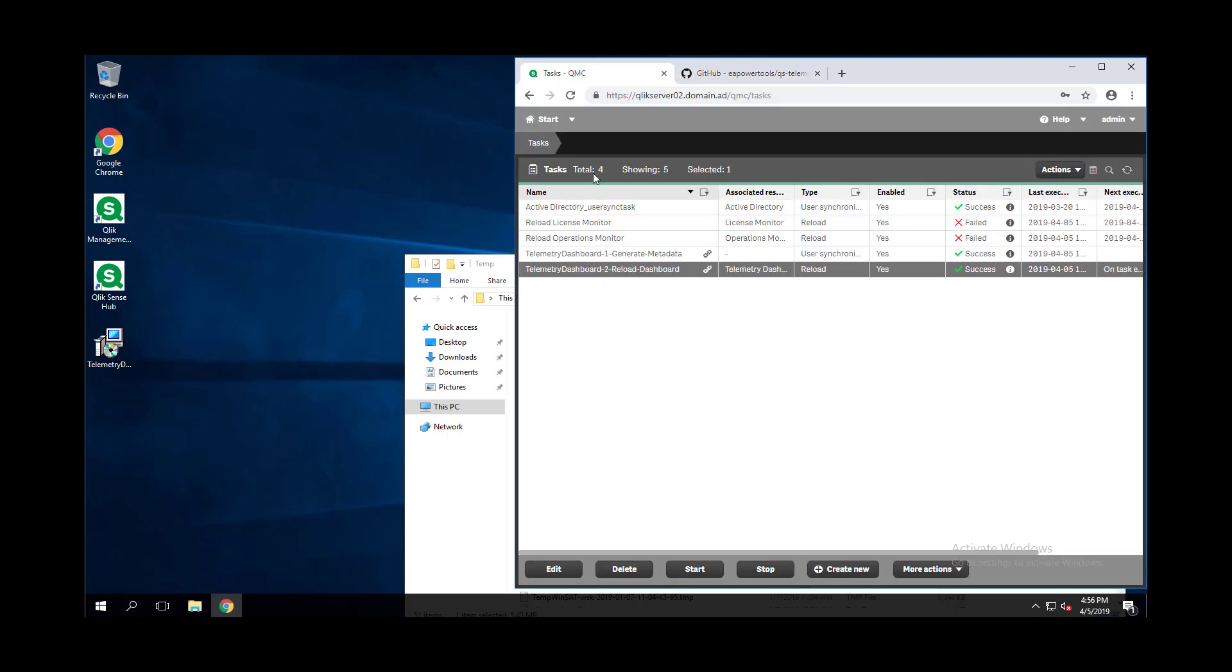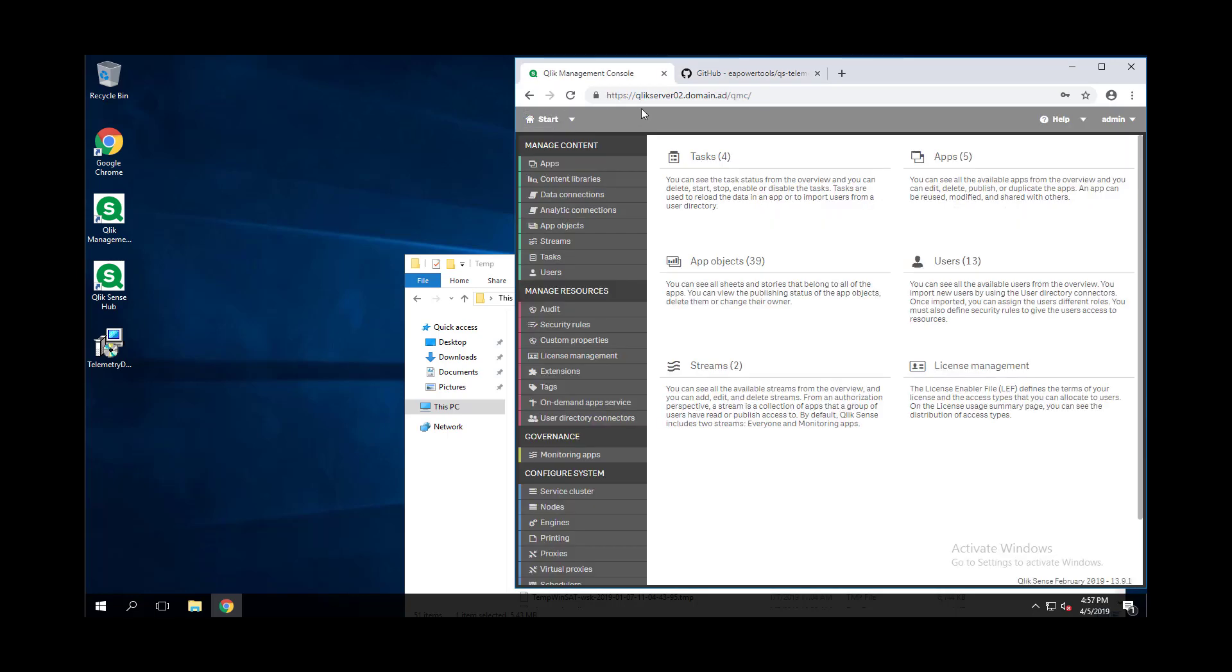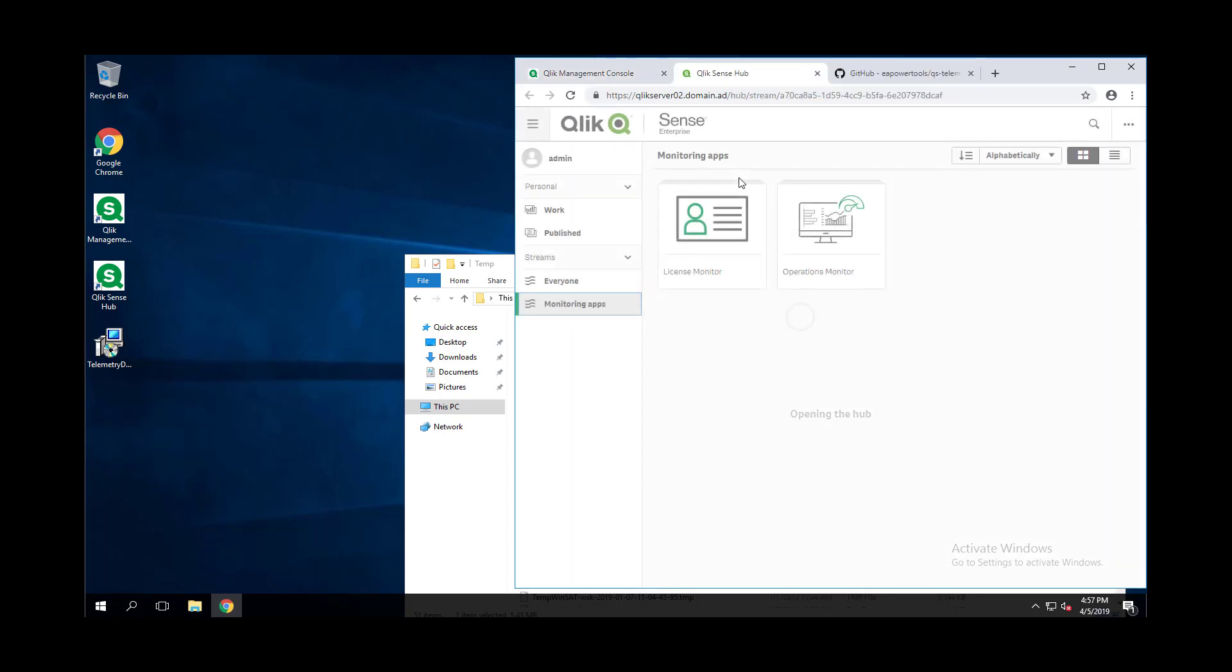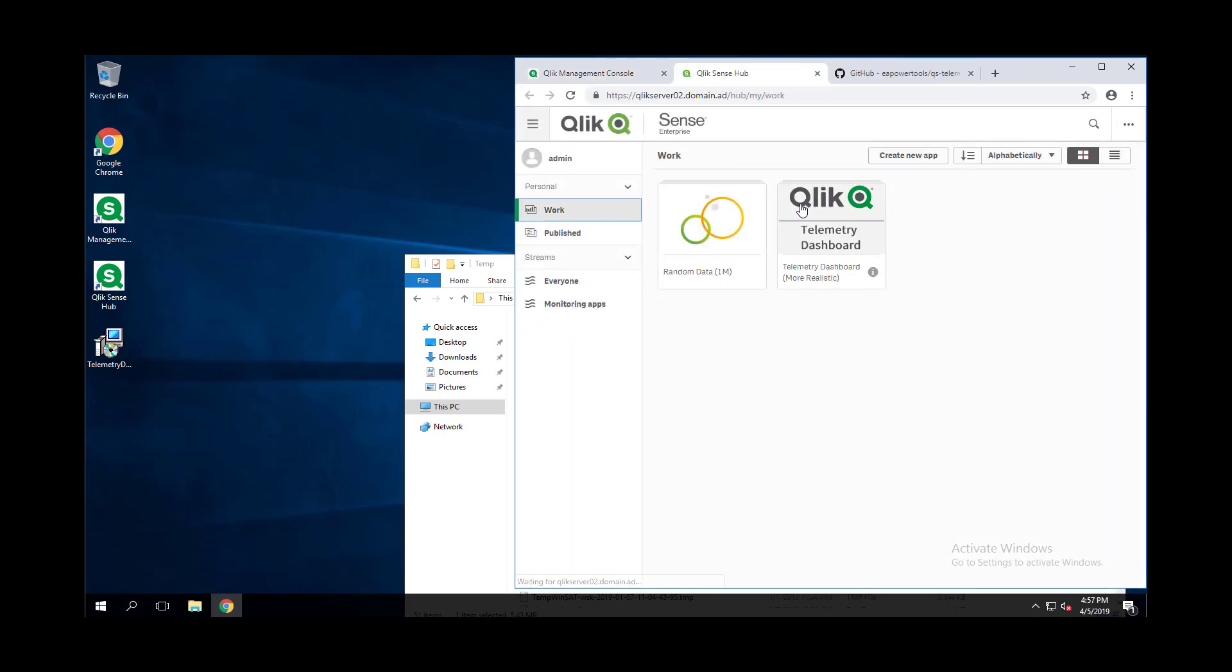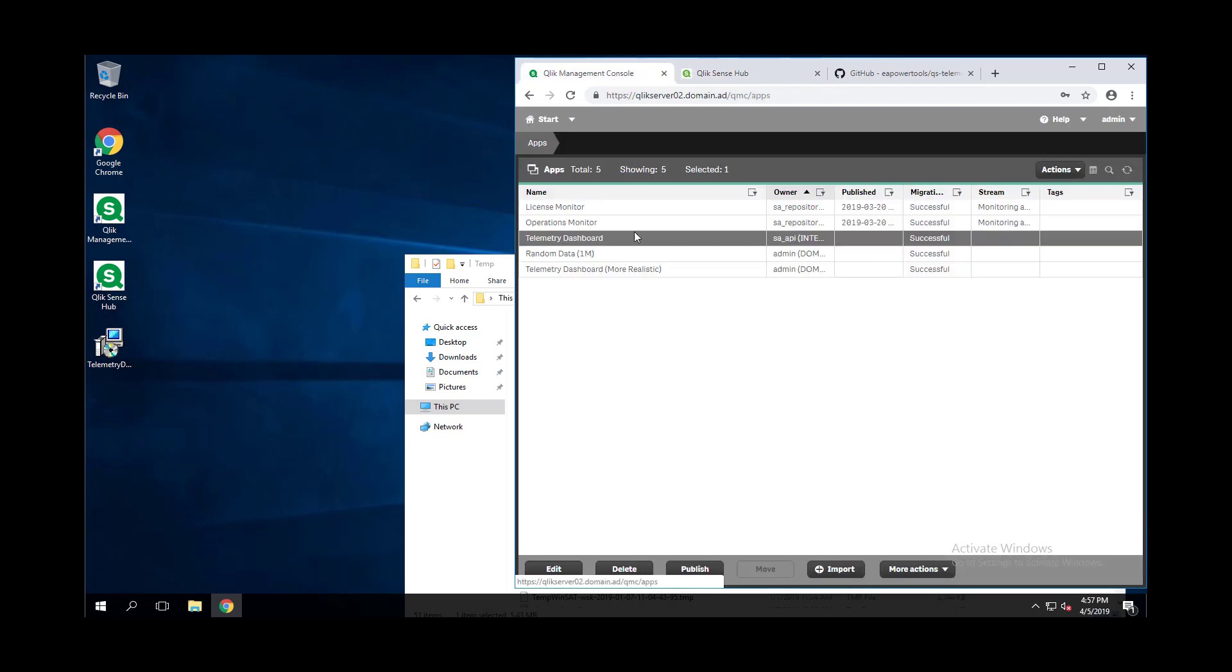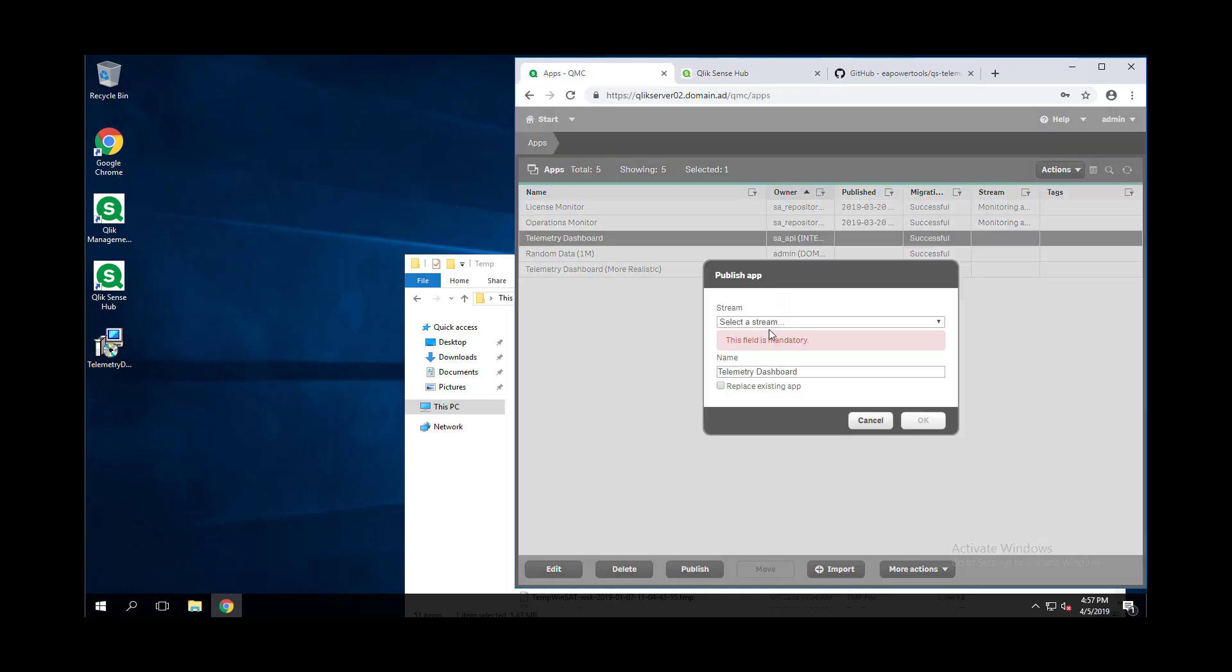Once that is done, the dashboard is reloaded. Let's go and publish this application so that everyone can see it.